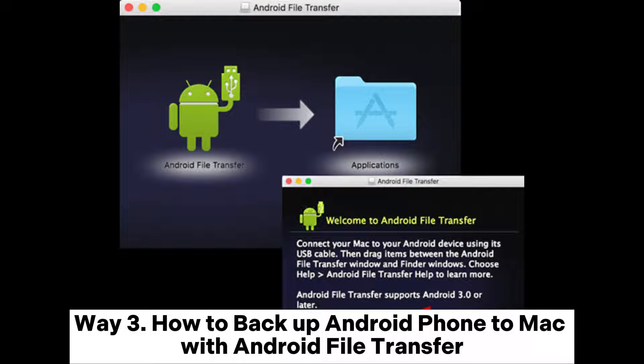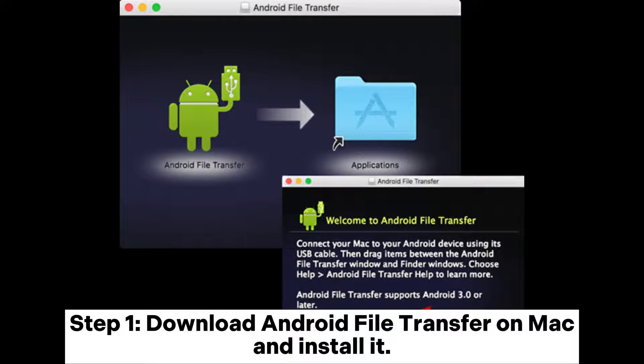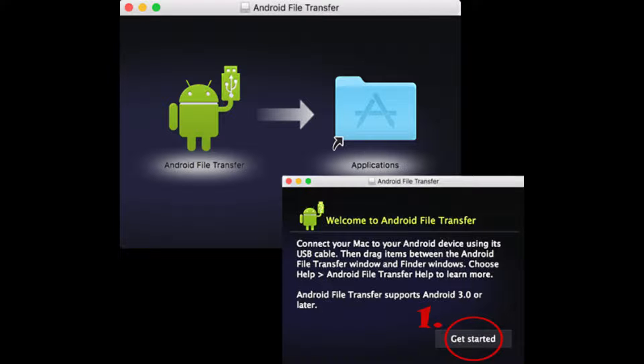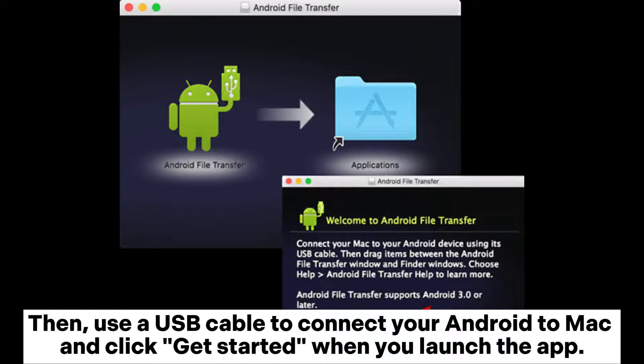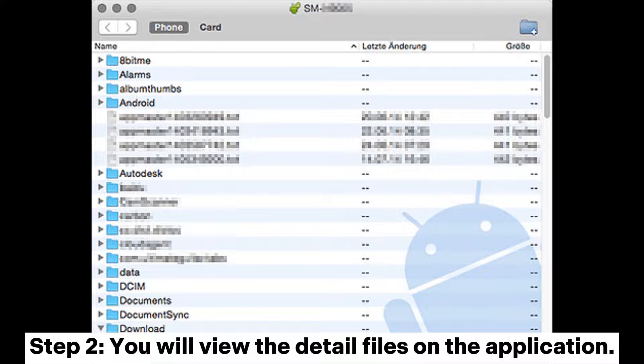Way 3: How to backup Android phone to Mac with Android File Transfer. Step 1: Download Android File Transfer on Mac and install it. Then, use a USB cable to connect your Android to Mac and click Get Started when you launch the app.